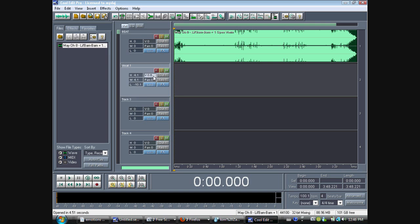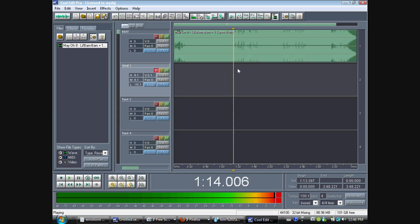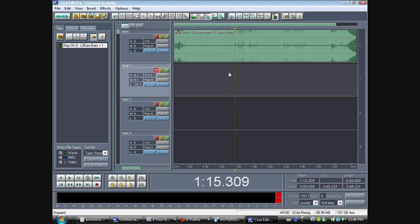So, you want to turn this up to about 2 for now, just until you get it recorded. Now, let's record your first vocal. Now, let's get it started.